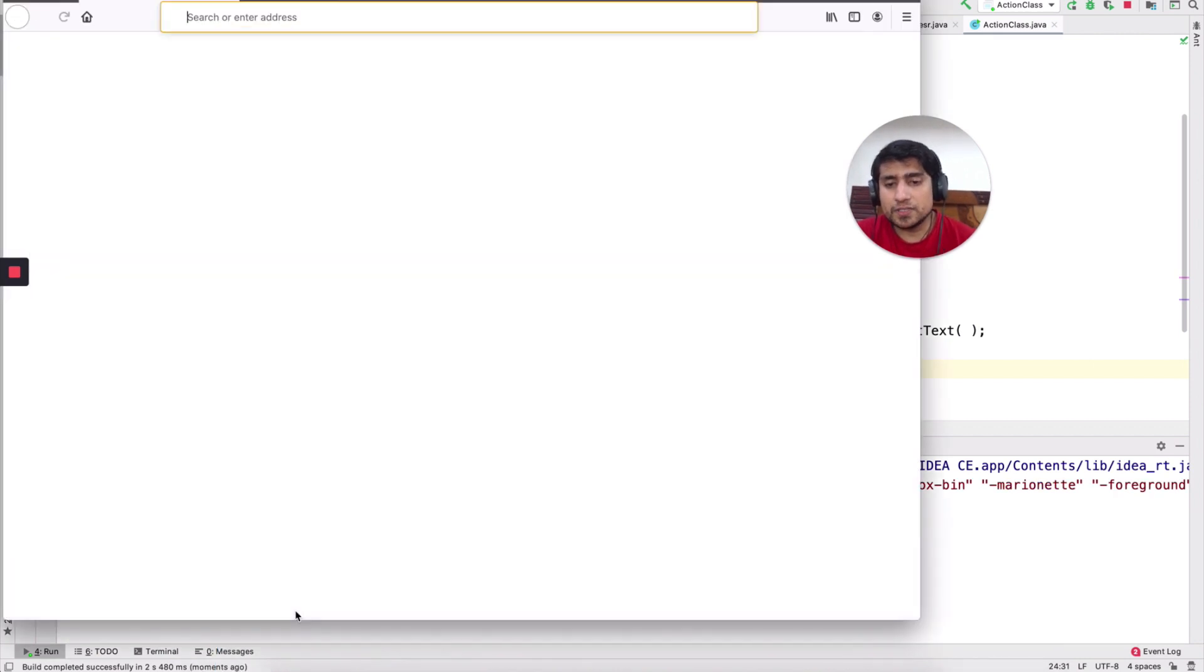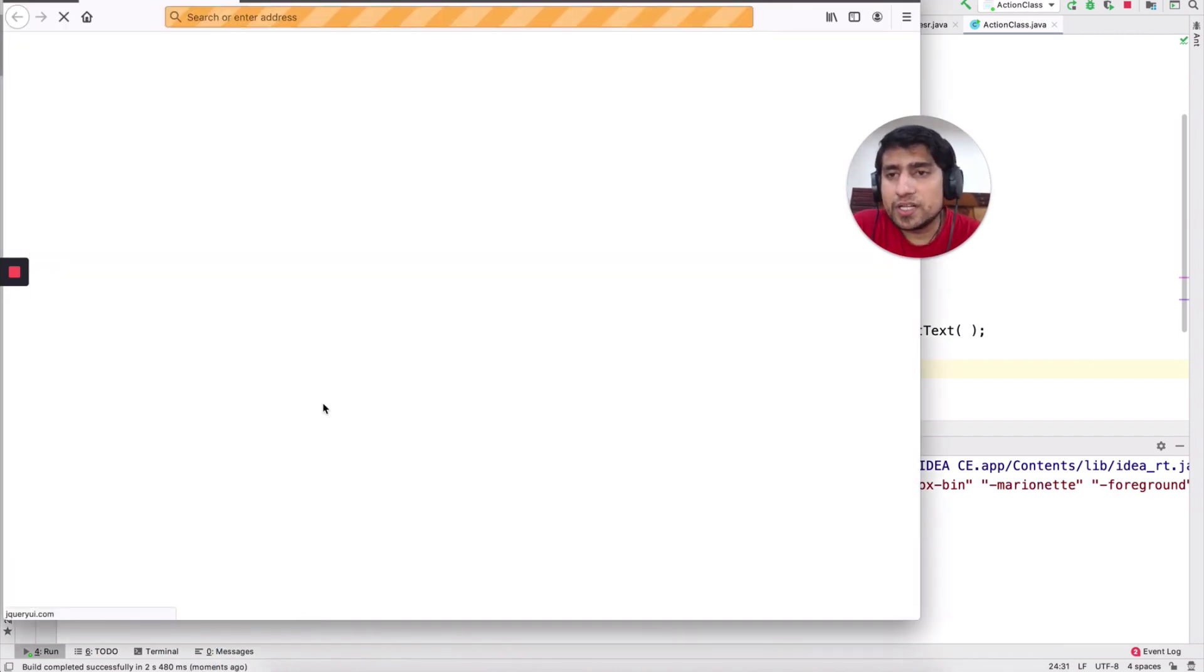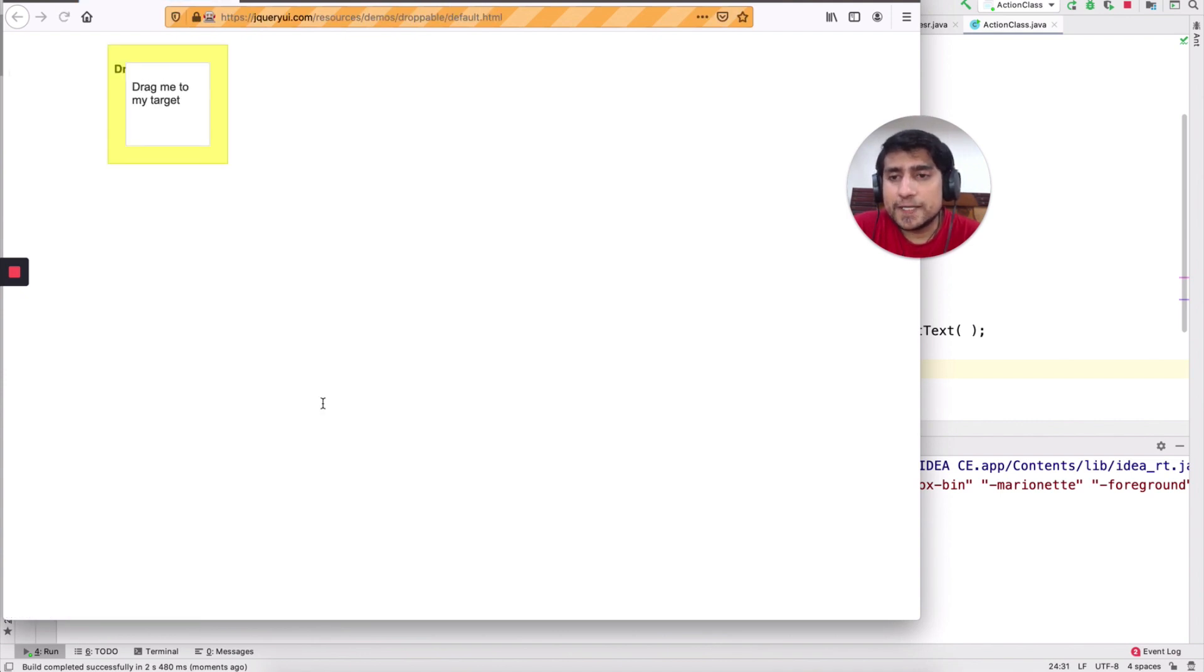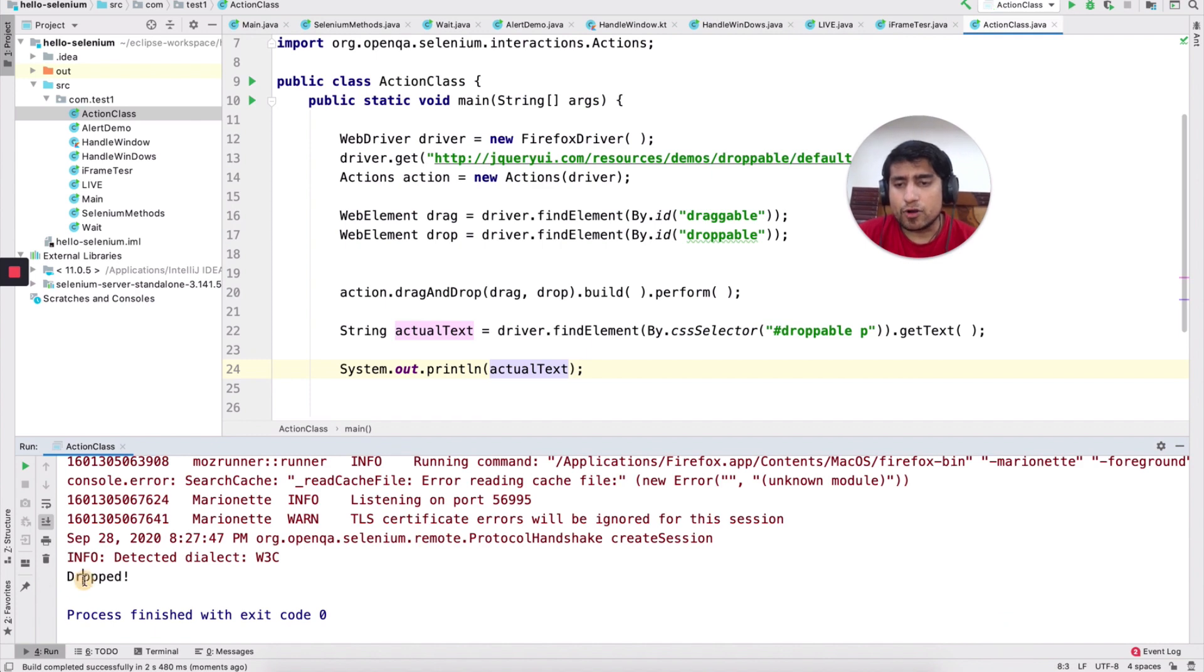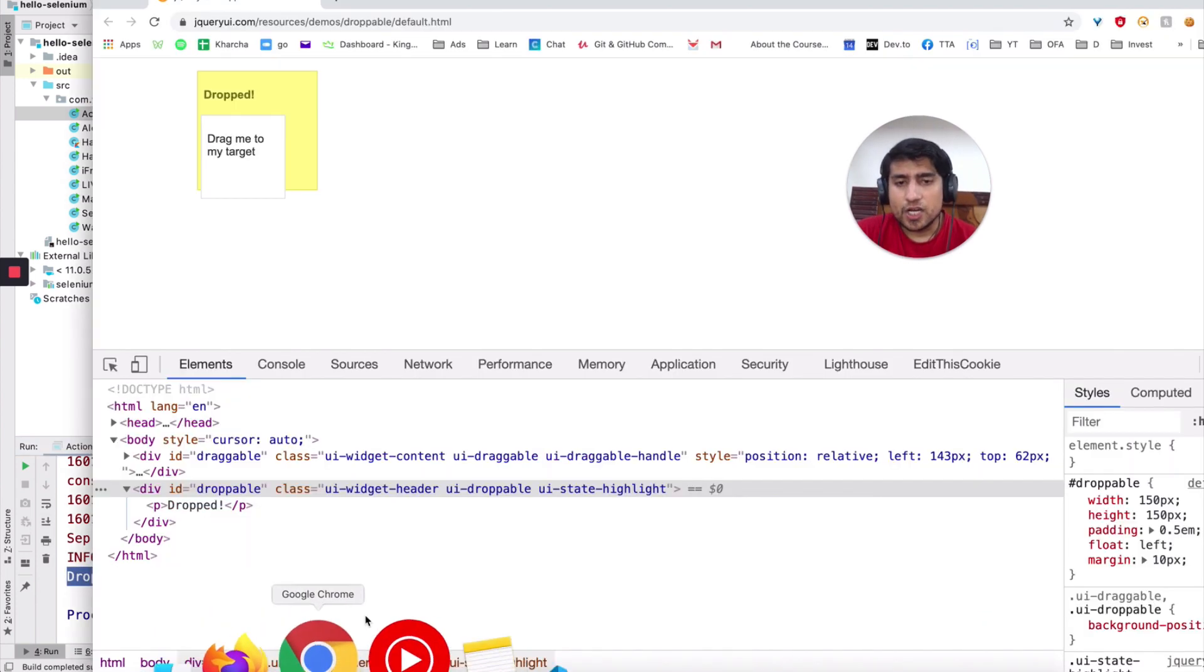So let's run the example quickly and let's see if it is working fine for us or not. Firefox open, opening the URL. Let's see. Drag and drop. Perfect. Simple way. And we have dropped. Make sense?